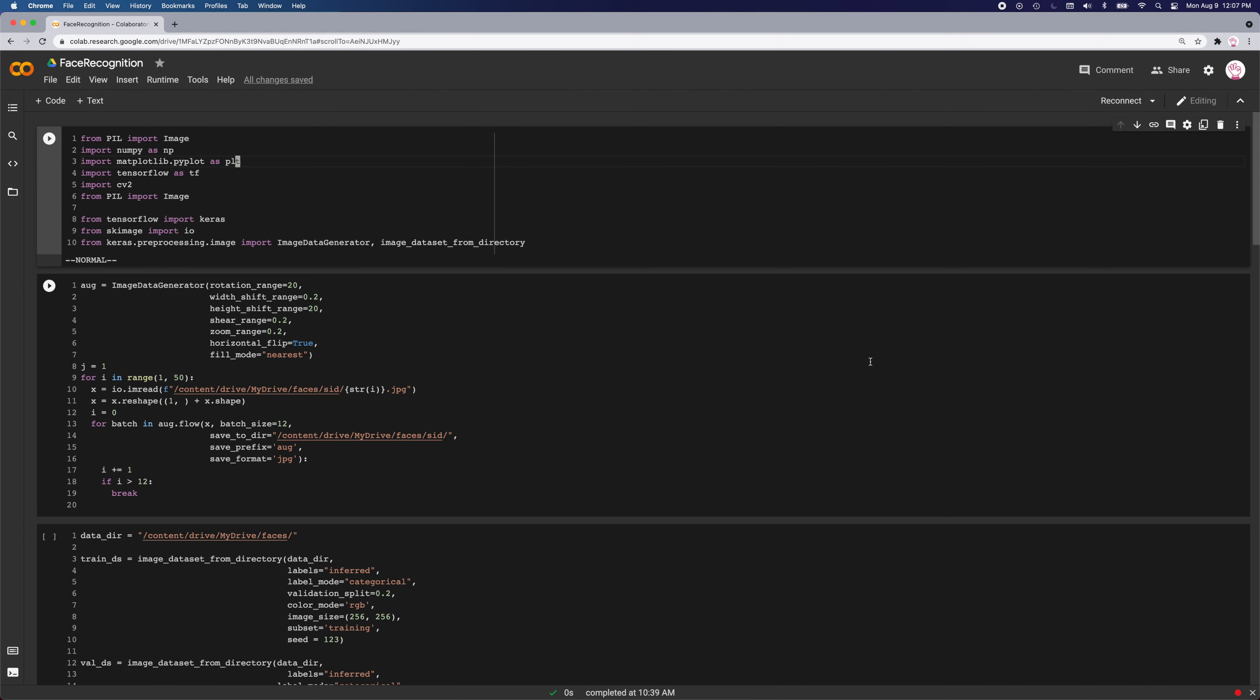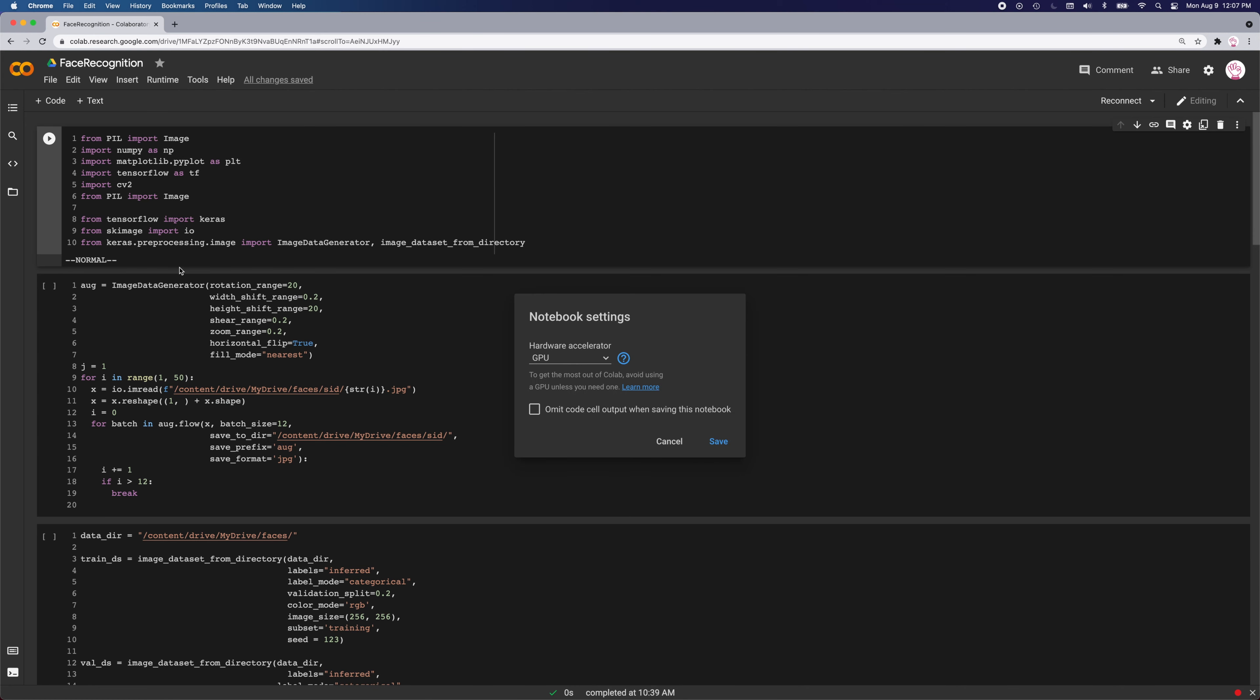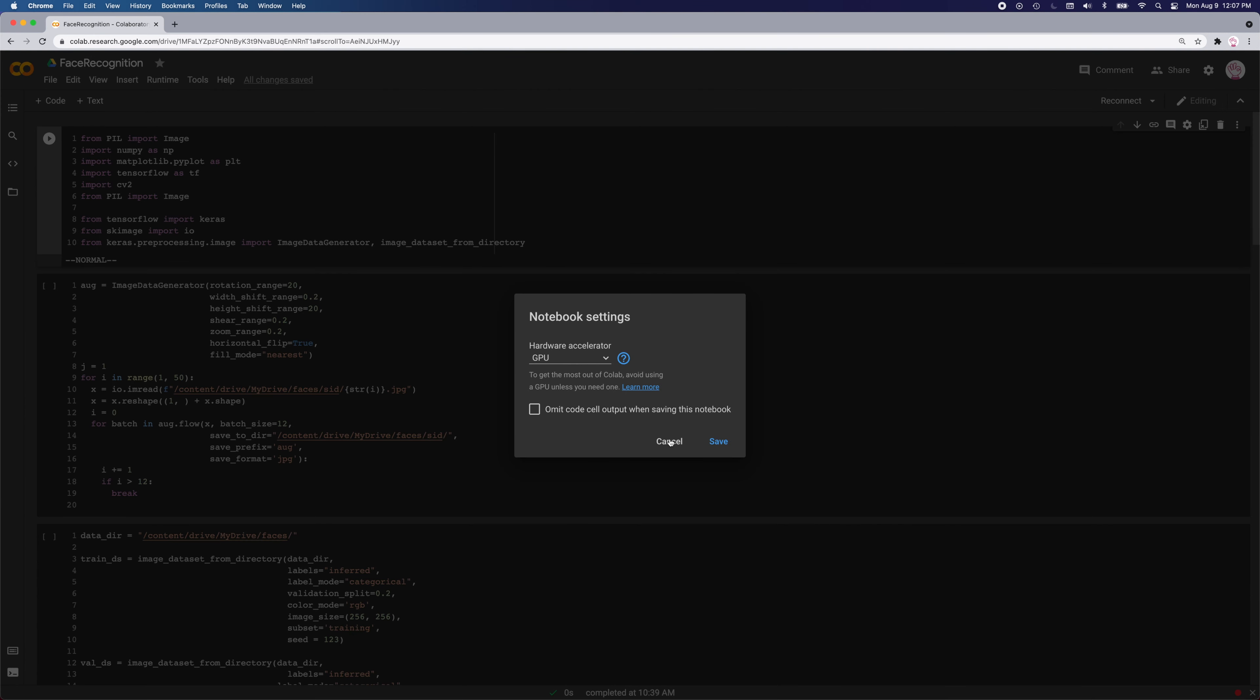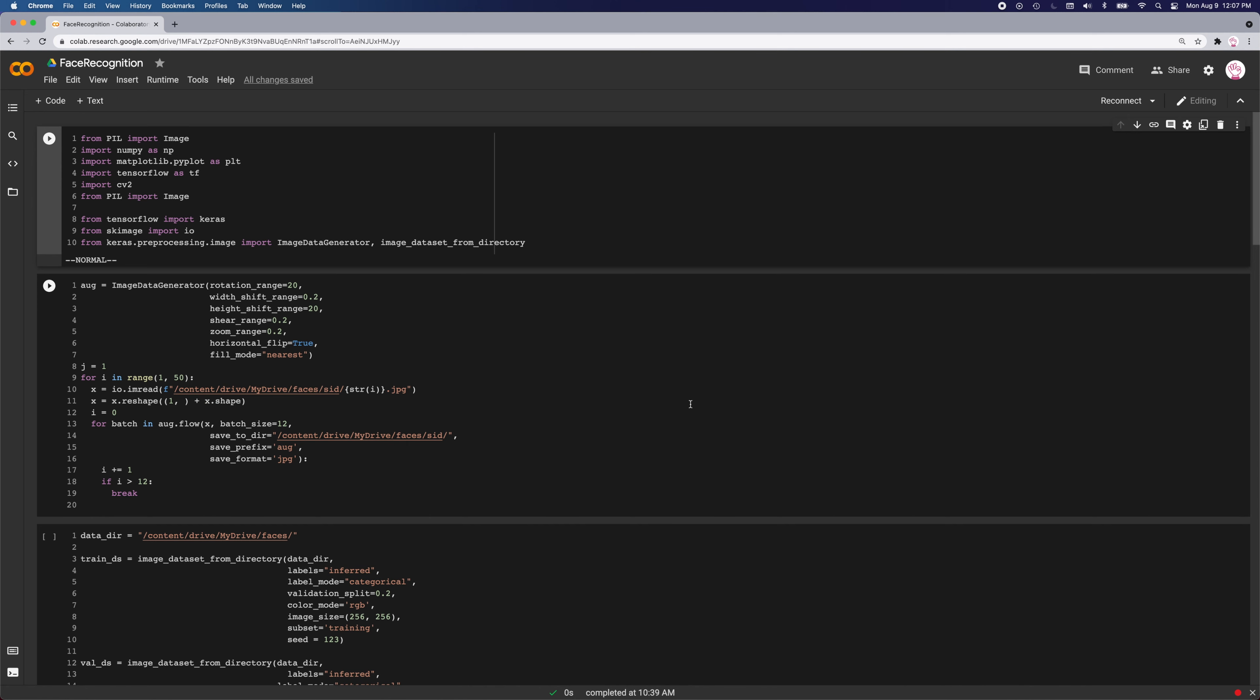I created my model in a Google Colab notebook and used their GPU. To make a dataset, I wrote a Python script that takes 50 pictures of me and then I uploaded those images to Colab.